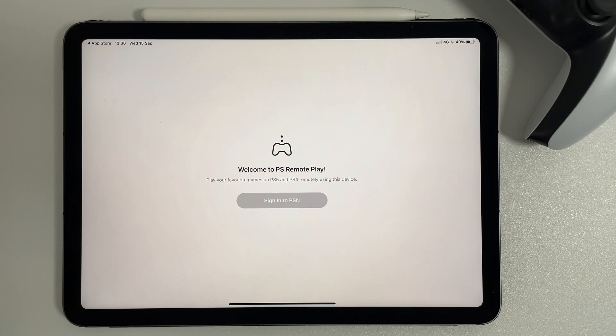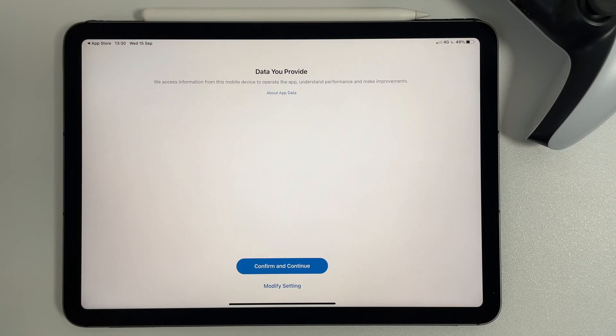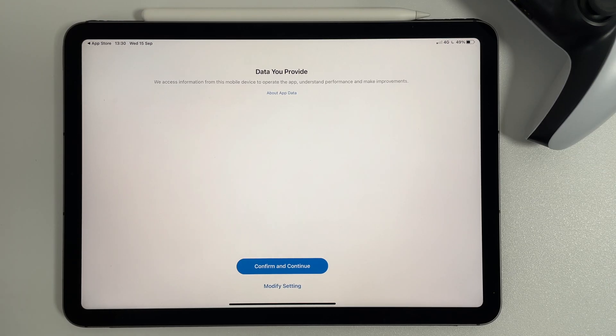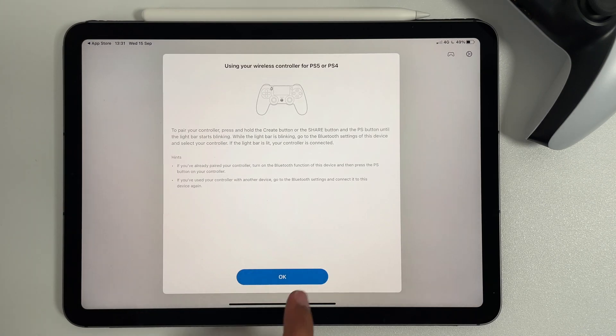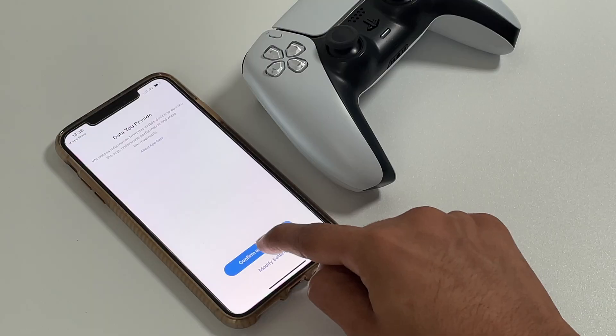After signing in, you will be asked for data you provide. Next you'll be prompted to connect your PS5 or PS4 controller.